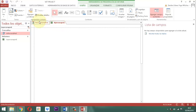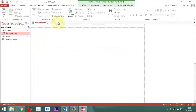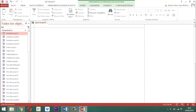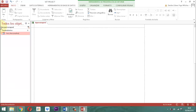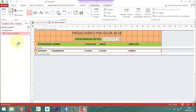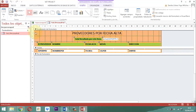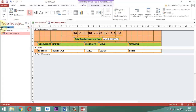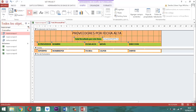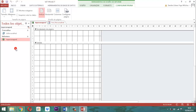Ahora, lo que vamos a hacer es lo siguiente. Del formulario que tenemos acá, vamos a buscar el formulario FMCSPersonasPRV6, ahí está. Clic derecho, vista diseño. Proveedores por fecha alta. Toda la información que se encuentra acá, toda se toma, se copia, y nos vamos a abrir el informe que se llama IN persona PRV el número 6. Lo abrimos, clic derecho, vista diseño. Y ahí simplemente pegamos. Ya está.